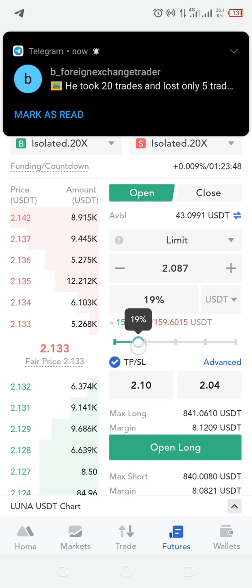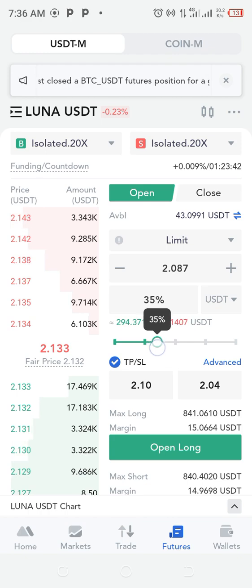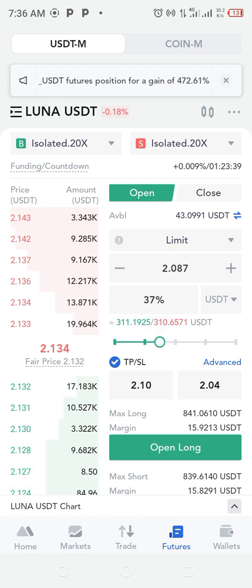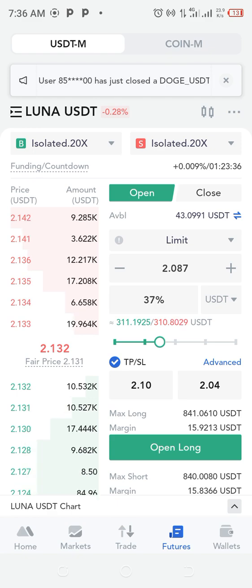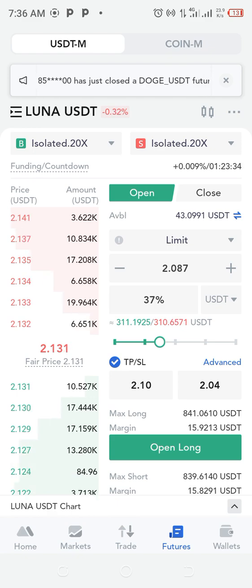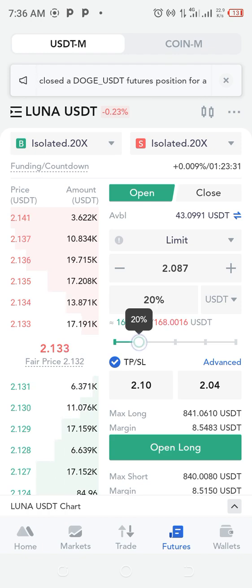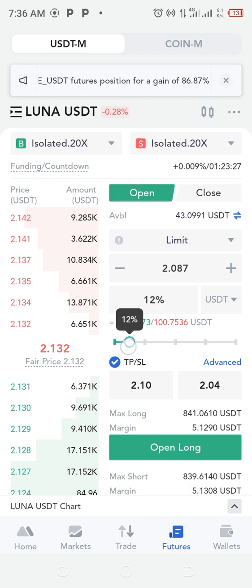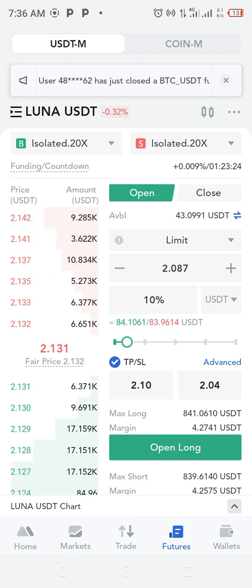If this trade hits my stop loss I'm going to lose only that 20% and the trade will close. If I risk 40%, hitting the stop loss means losing 40% of the account. Risk management is vital — I stick to 10%. I've been growing this account gradually, so I'm risking 10%, which is $4.30 for this trade.